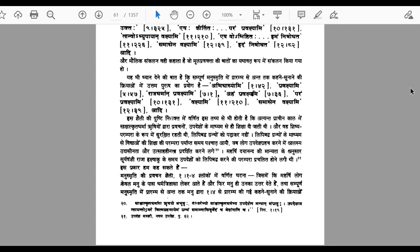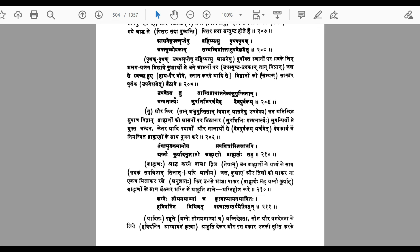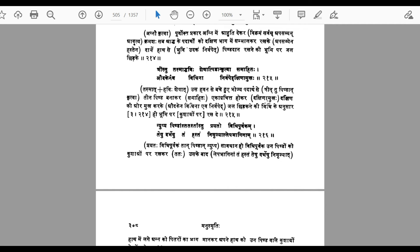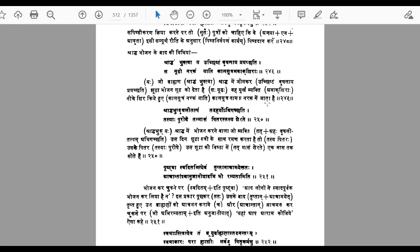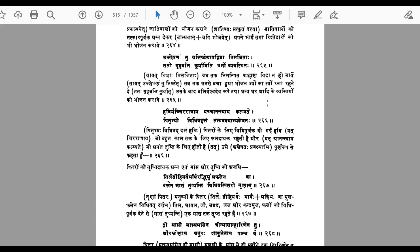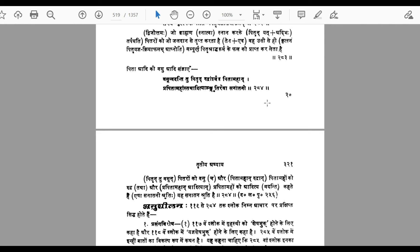Let us have a quick look at a random shloka to see what it says and whether it is part of the original Manusmriti. If a shloka is original, its number is given along with a parenthetical number showing its position in the original Manusmriti. Those without a parenthesis are probably shlokas added much later. There are quite a lot of added shlokas — almost 1400 have been identified as additions.